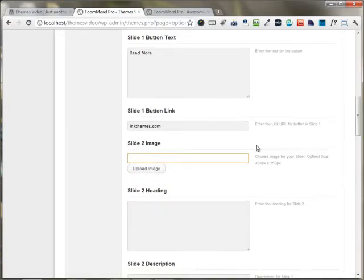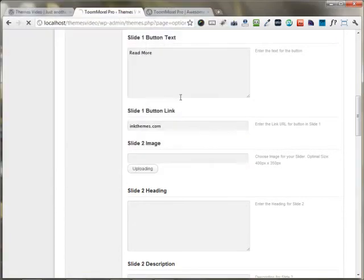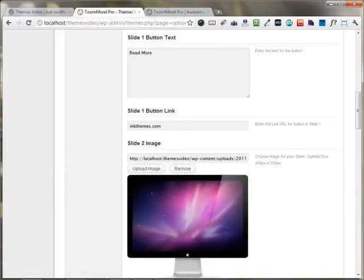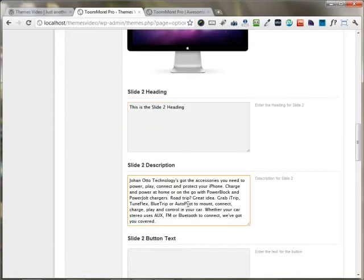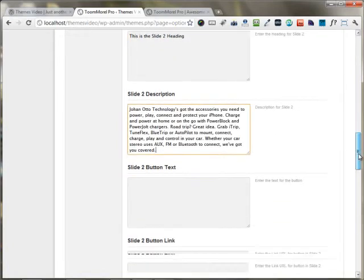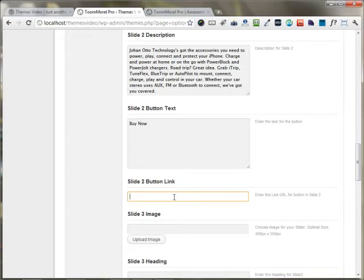You have the option to upload another image for slide two. I'm putting the slide two image, the slide two heading, and the description. I'm putting the button text for slide two and using the hashtag as the button link.